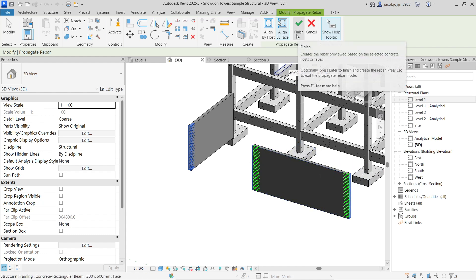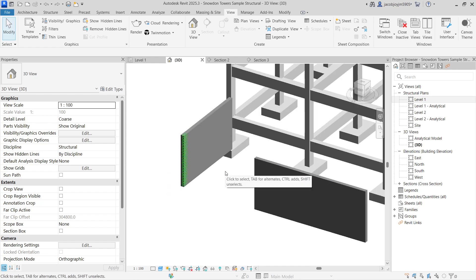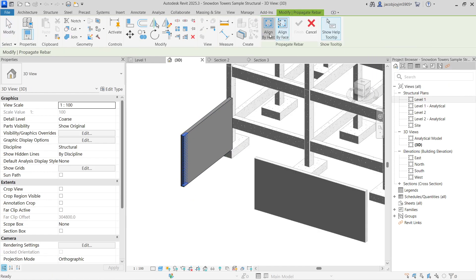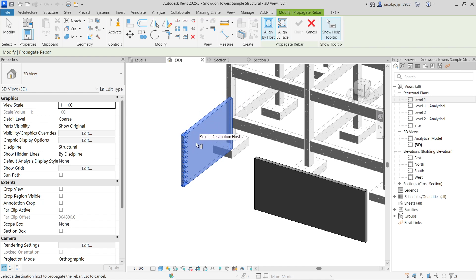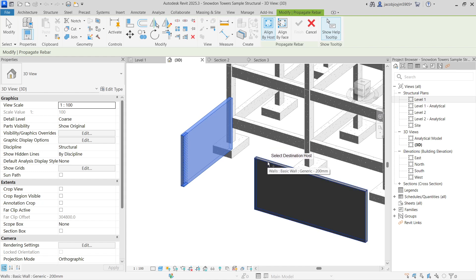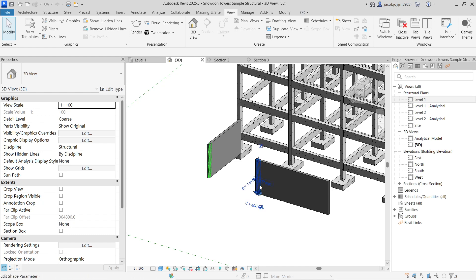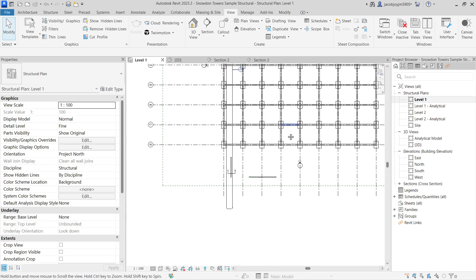Let me undo that. If I select this rebar again and do Propagate Rebar choosing the first option — Align by Host — the host is already selected and I can select the target host to place the rebar only once. So with the first option you can place only once; with the second option you can place on multiple edges. That's all for today — I hope you've learned how to do Propagate Rebar in Revit.